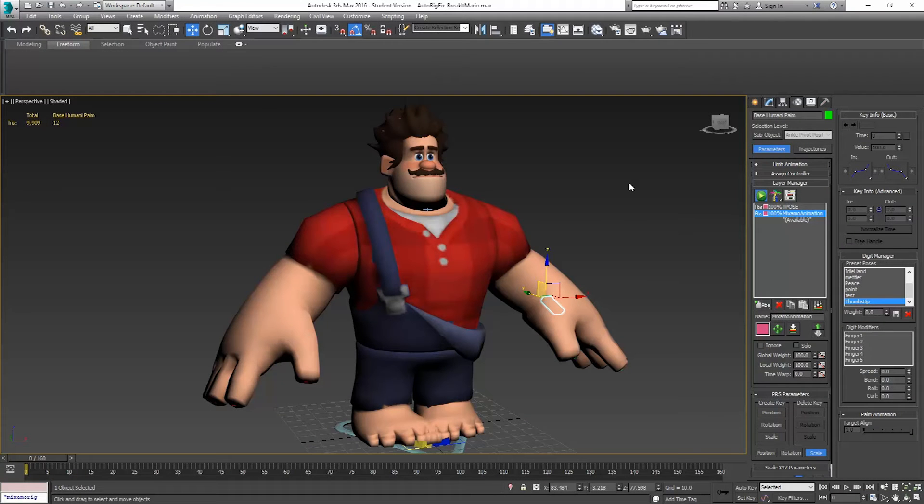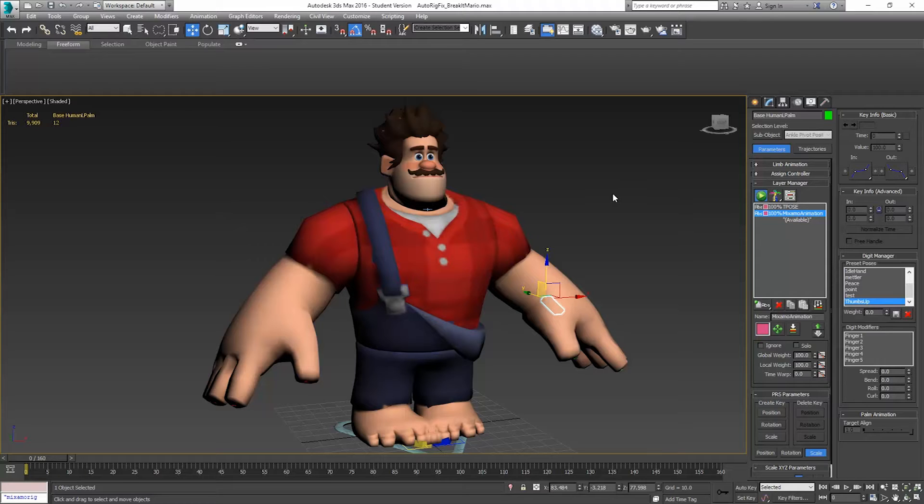Hello, and welcome to Control Delete Tutorials. My name is Jason, and in this series we've been looking at a Mixamo animation workflow.